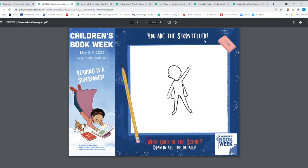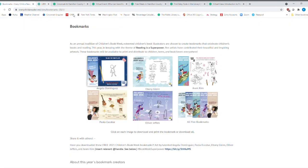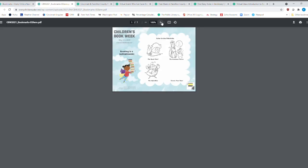But you are the storyteller. What goes in the scene, draw it in all the details. So the child can go ahead and create their own superhero, making themselves a superhero, and what they're going to be saving in the background. And each one of these bookmarks has something very unique about them.